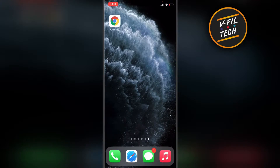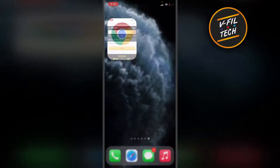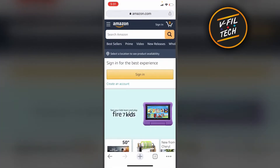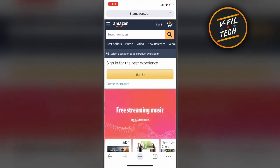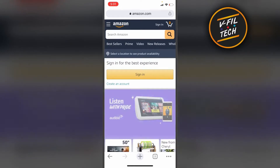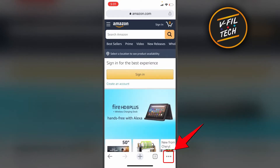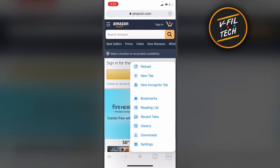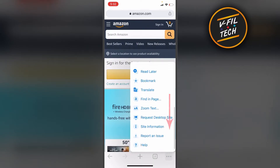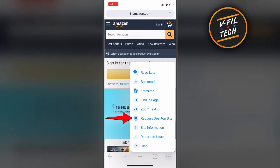What you need to do is just open your Google Chrome app, then open the website that you want to view as a desktop site, and tap on three horizontal dots at the lower right corner of your screen. Then scroll down and tap on Request Desktop Site.